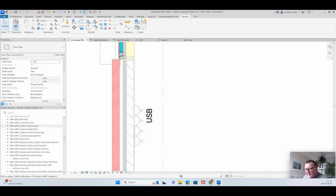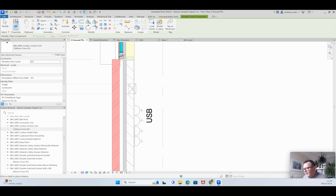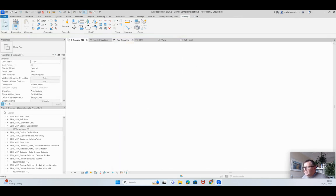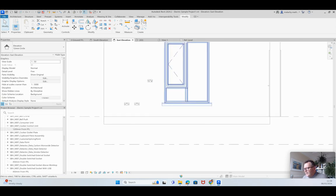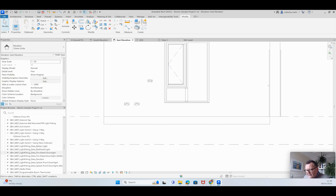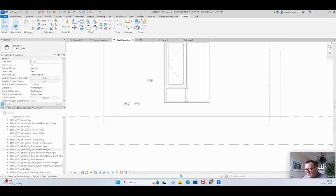Here's a cooker switch at around 1200mm off the floor. Again, it's looking for a wall to be placed on. Let's place it and check the east elevation — there's the cooker switch. These are all wall-mounted families, described as wall-hosted. That's how they're set up inside the family definition.